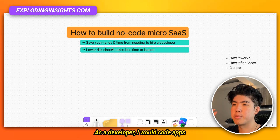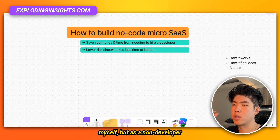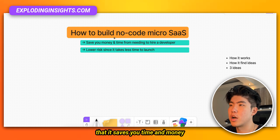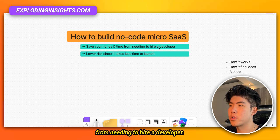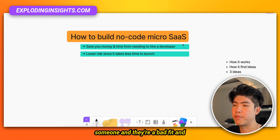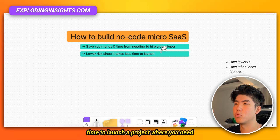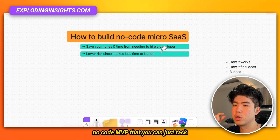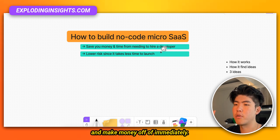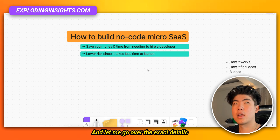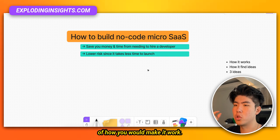As a developer I would code apps myself, but as a non-developer some of the reasons why you should start a no-code micro SaaS is that it saves you time and money from needing to hire a developer — and there's the risk that they're a bad fit and you waste all your time and money. The second reason is it takes more time to launch a project that needs coding rather than a simple no-code MVP you can test and make money from immediately.